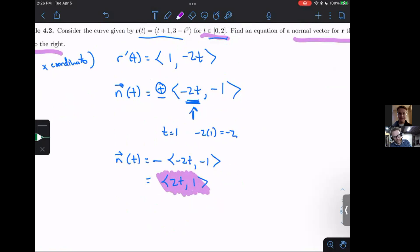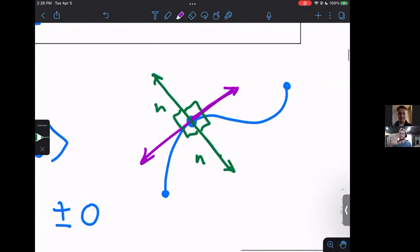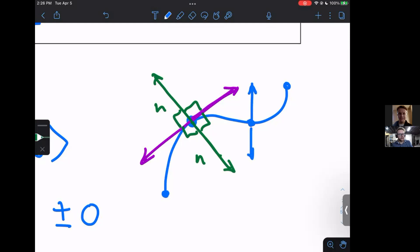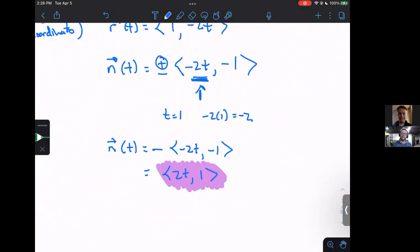This is our final answer — a normal vector for the curve. It does change as the curve moves around; it doesn't always point in exactly the same direction, but on that interval it will always be pointing to the right.